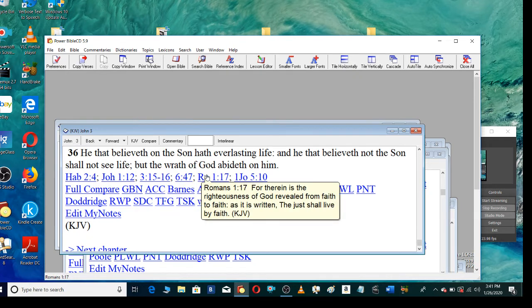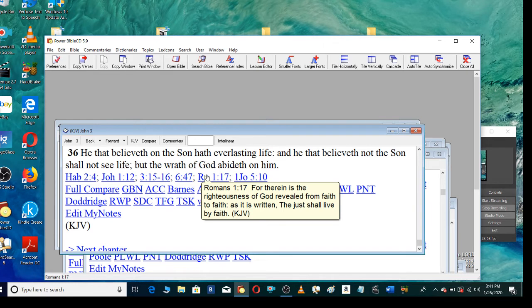For therein is the righteousness of God revealed from faith to faith. As it is written, The just shall live by faith.